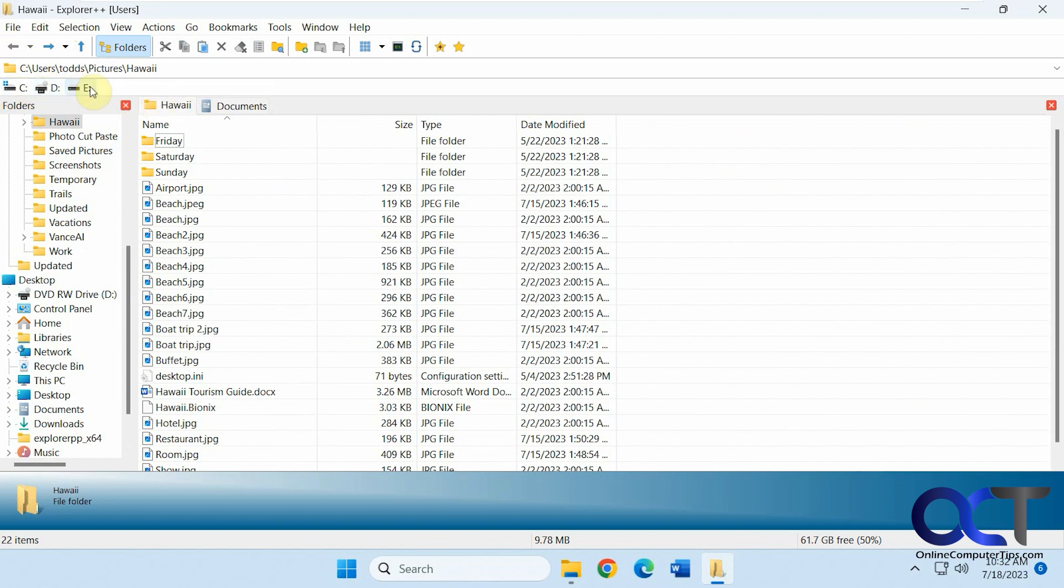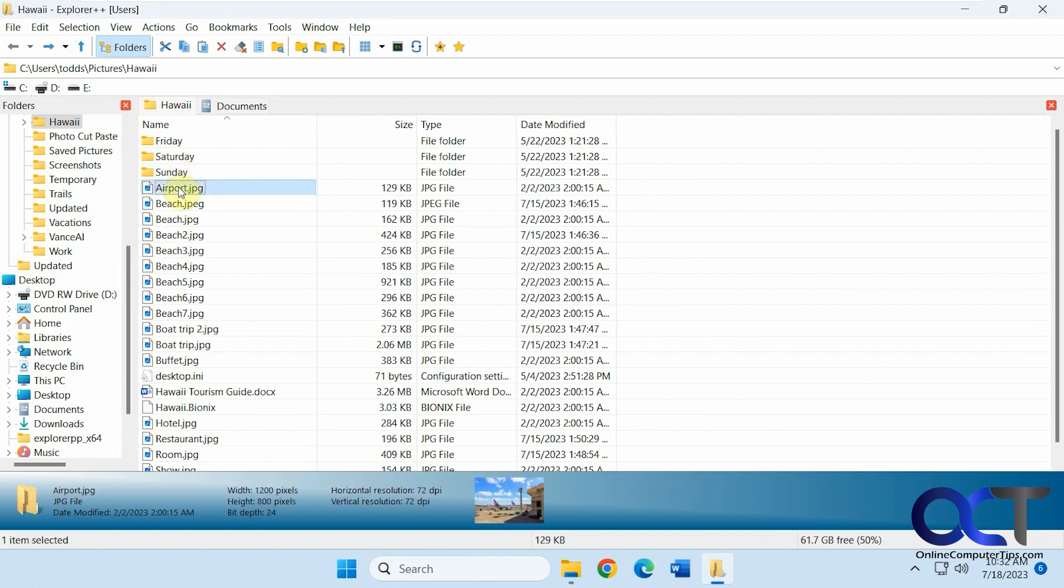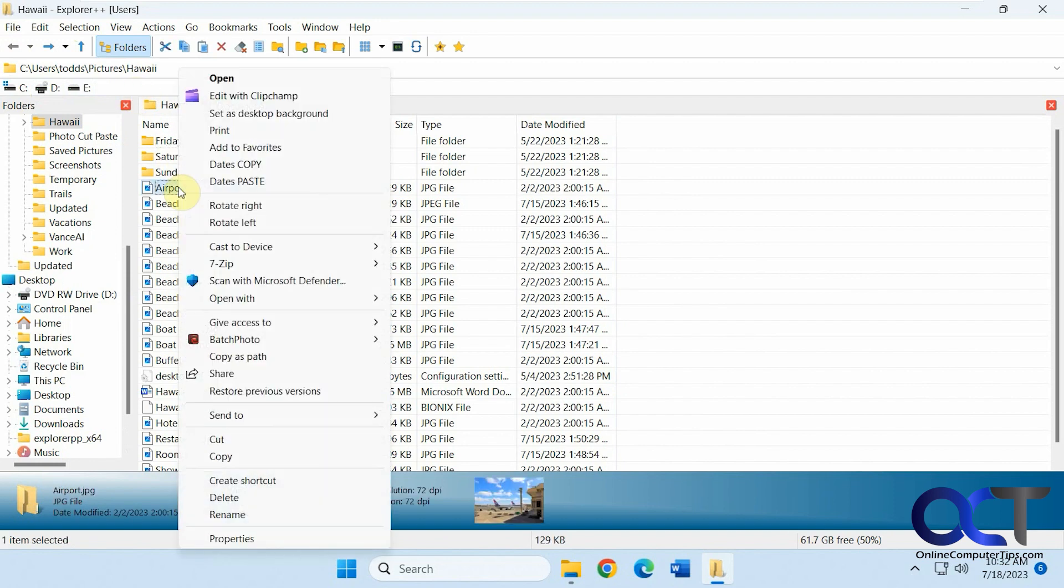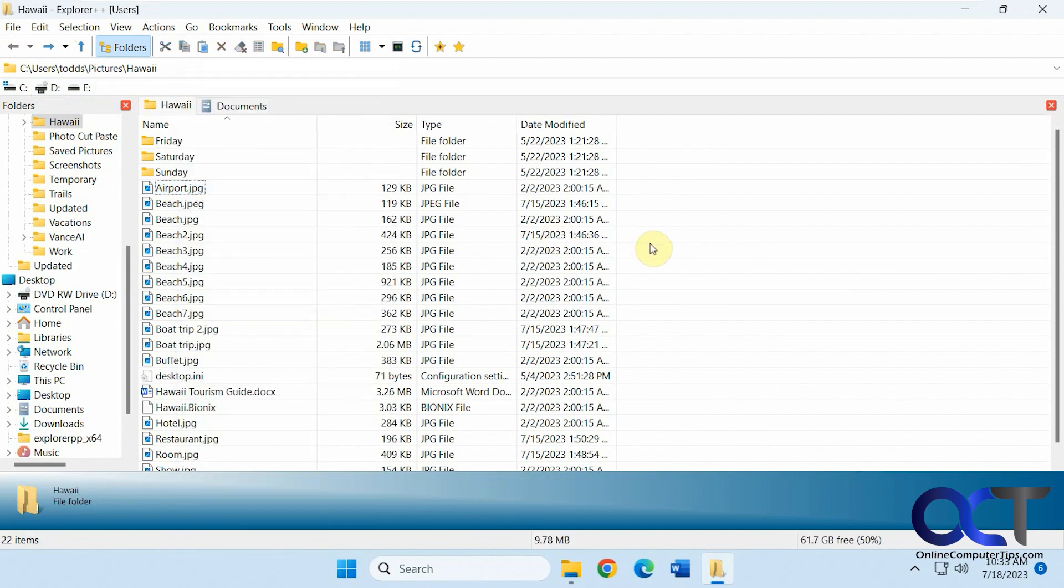Then you could also click on your drive letters to see those if you have more than one hard drive. And then when you right click on the files you have the same options you would in File Explorer. And then of course you have the columns here which you could drag and move around and add more columns to which I'll get to in a second here.